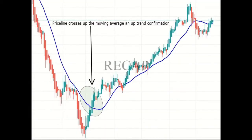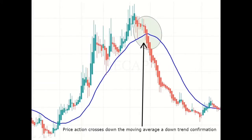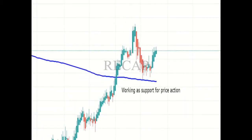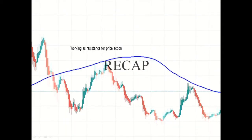We also saw that if the price action crosses up the moving average, then traders take it as an uptrend confirmation signal and place their buying orders. And if the price action crosses down the moving average, then traders take it as a downtrend confirmation signal and place their sell orders. Once the price line crosses up the moving average, the moving average works as a support. And if the price action crosses down the moving average, then the moving average works as resistance.